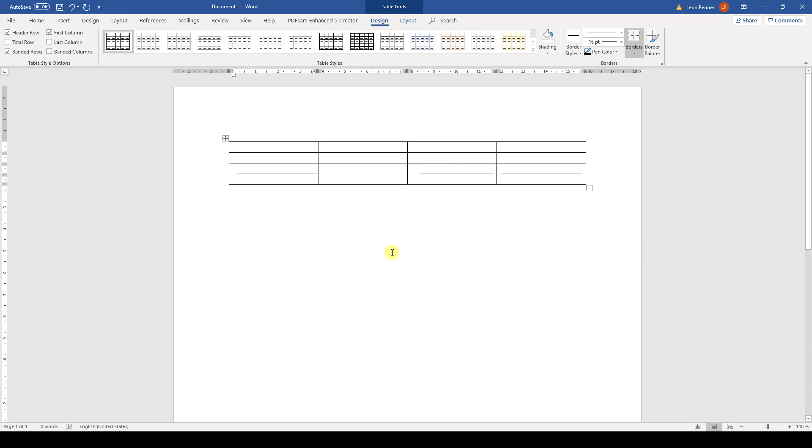When the table is created, we can start inserting values in the cells. Now it can always be the case that we realize that we need some more columns or rows.